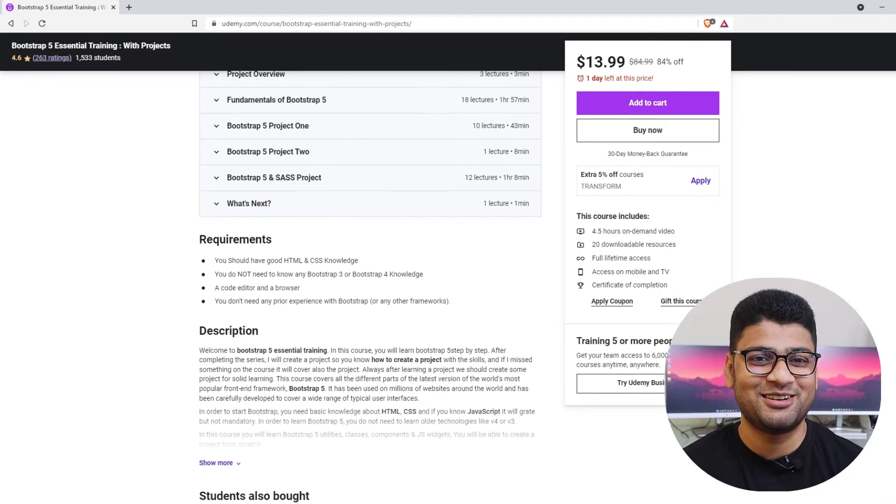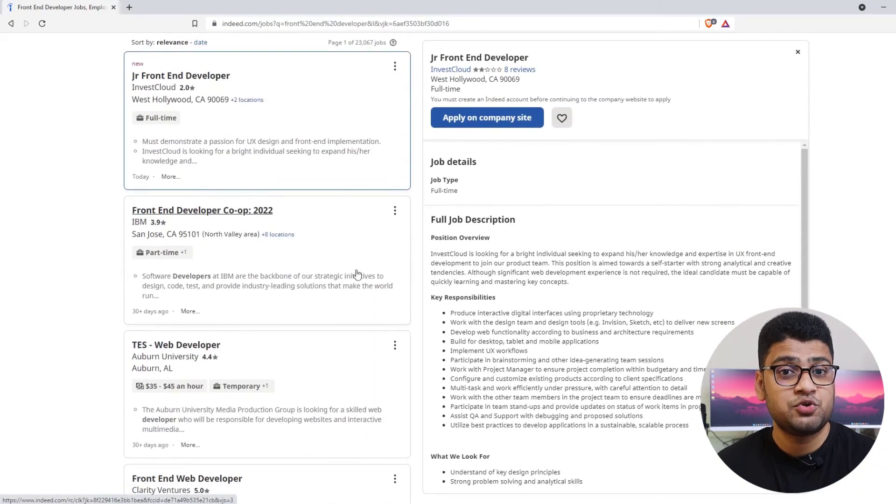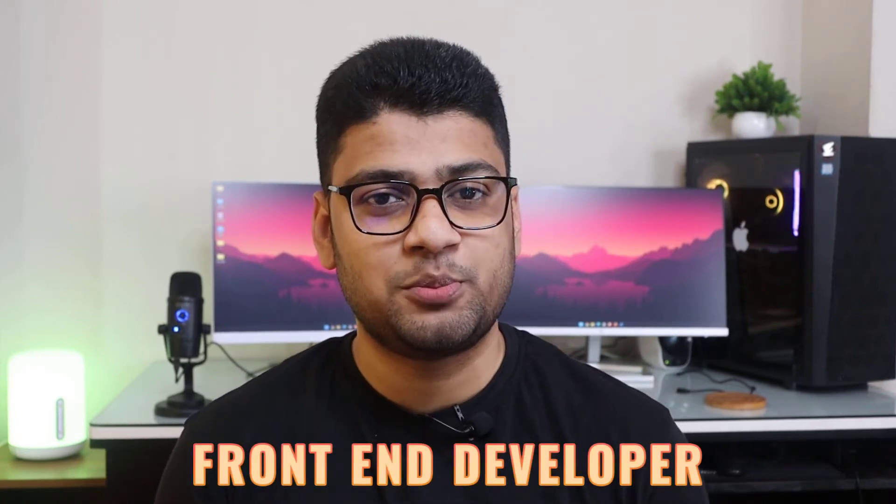So you know HTML, CSS, JavaScript, a JavaScript framework, as well as a CSS framework. At that stage, you can say you are a front-end developer and you can apply for a job as a junior front-end developer. Also, if you are interested, you can do freelancing on any marketplace — it can be Upwork, Fiverr, Freelancer, or anywhere.